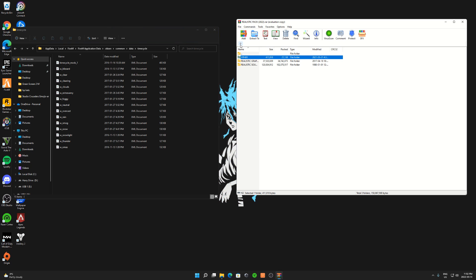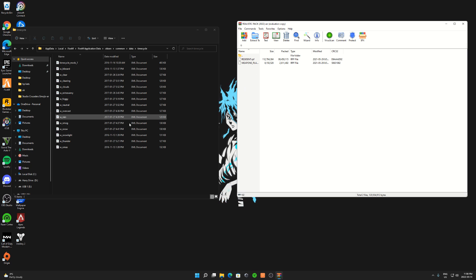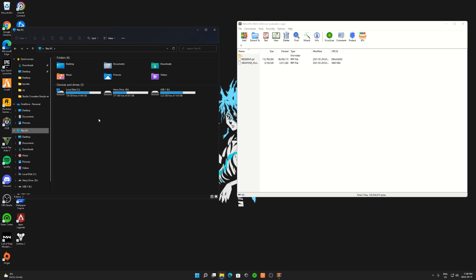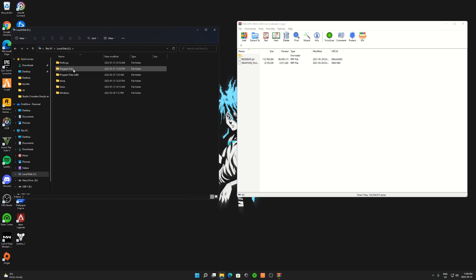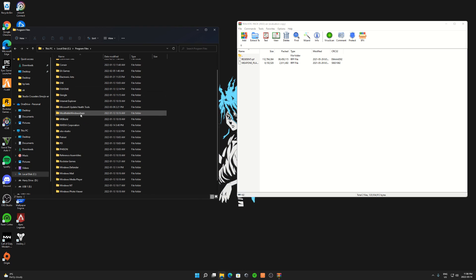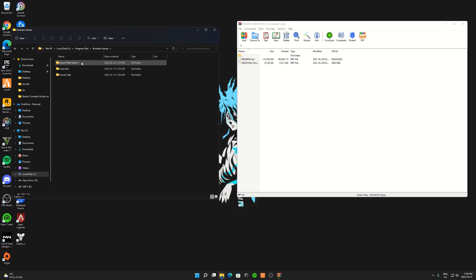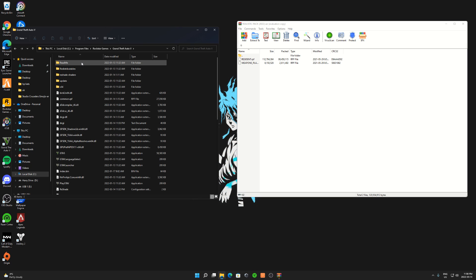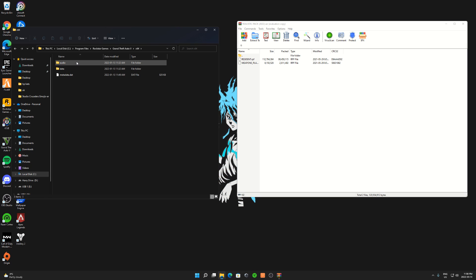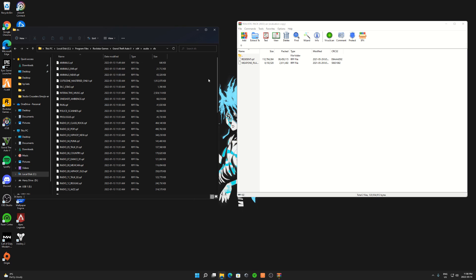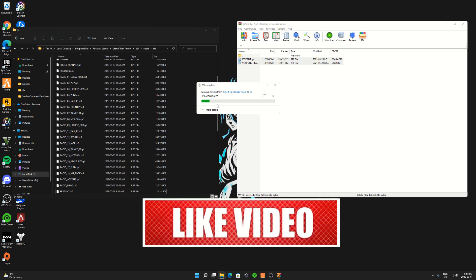Simple as that. Now for the Sound Pack, what you guys are going to do is go to This PC. Now locate wherever your GTA V is installed. Mine is installed on my C Drive. Go to Program Files, scroll down until you guys see Rockstar Games, click on GTA V, X64, Audio, SFX. Now drag these two files over here and replace them.